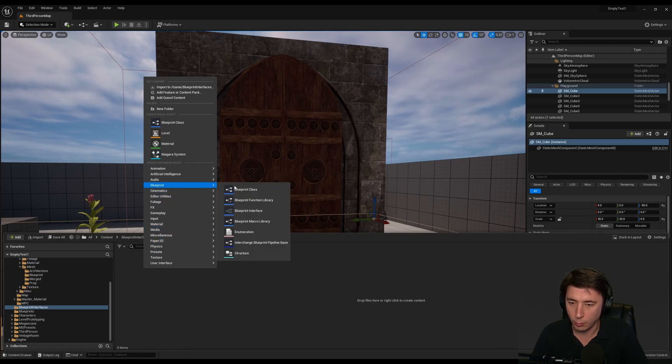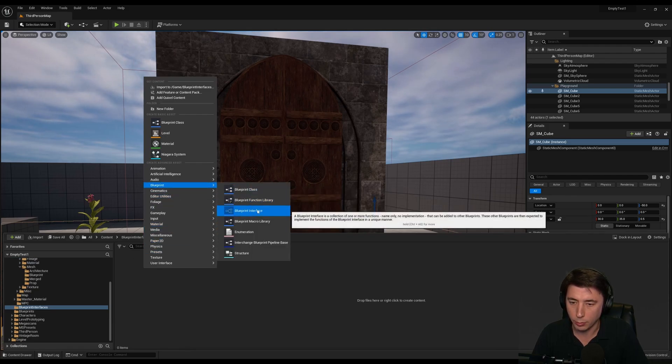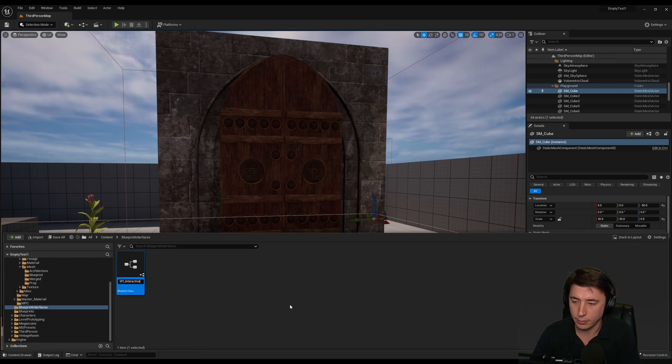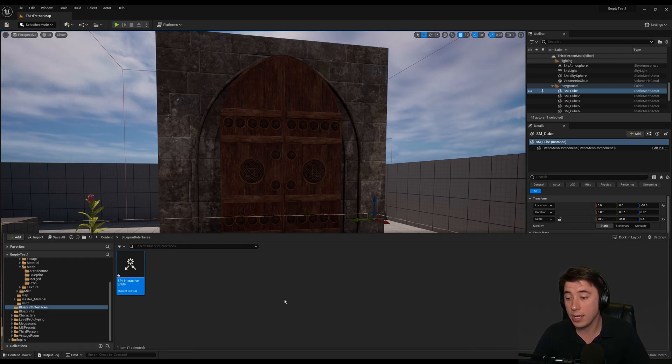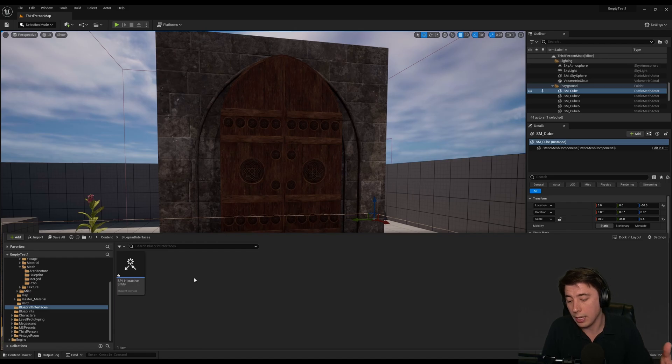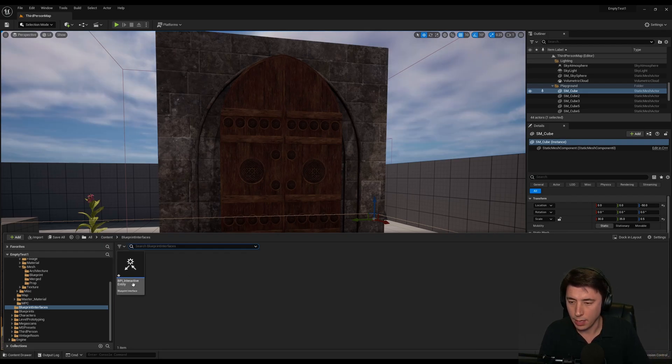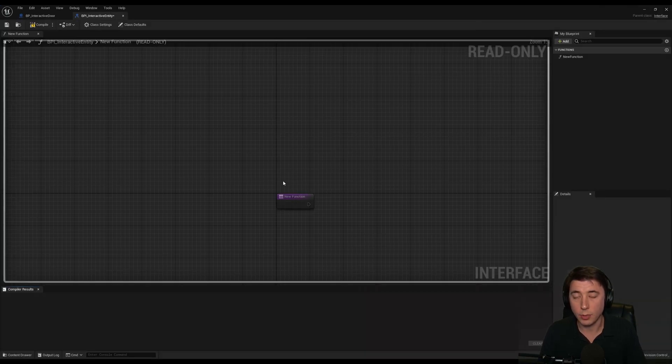We're going to right click, go to blueprints and then blueprint interface. I'm going to call it BPI interactive entity. Anything that is an interactive entity, anything that's interactive, any type of actor can implement this interface. We'll go into that.